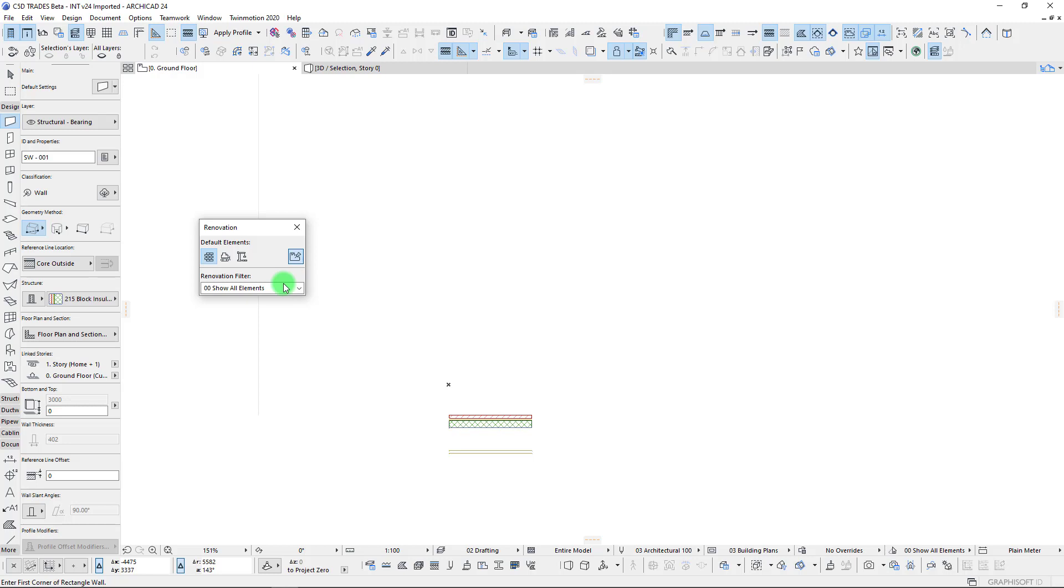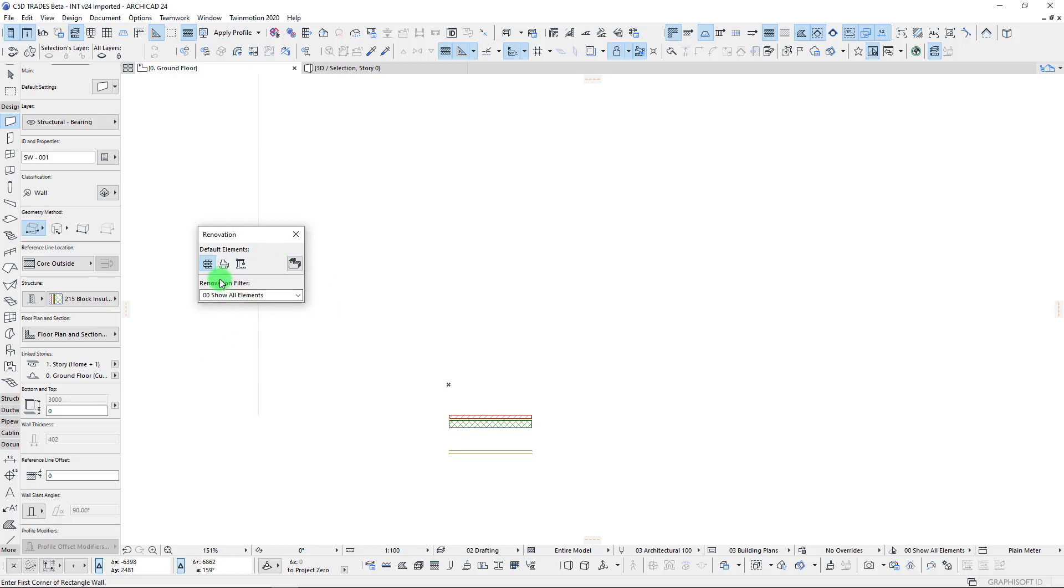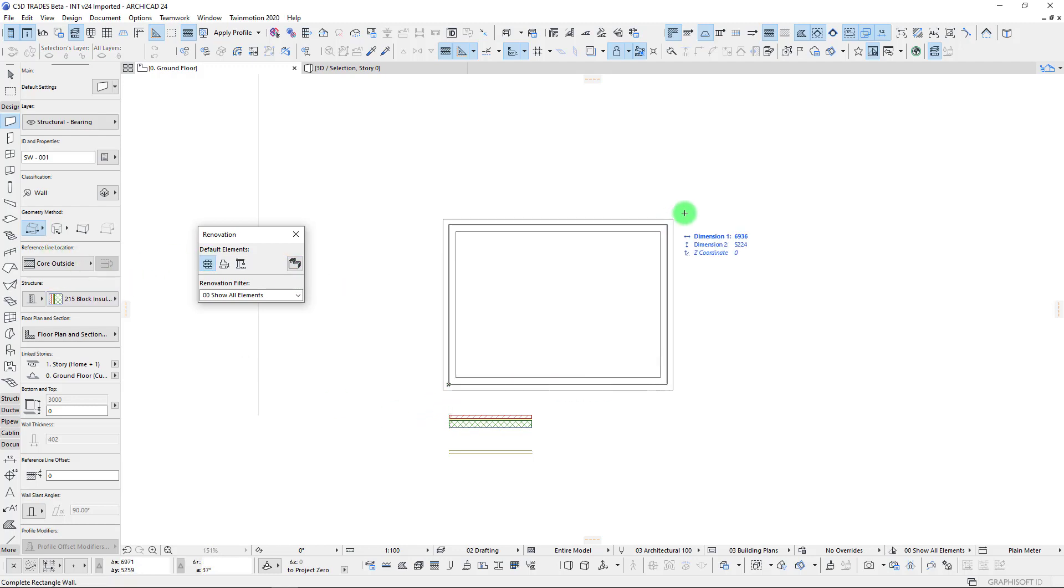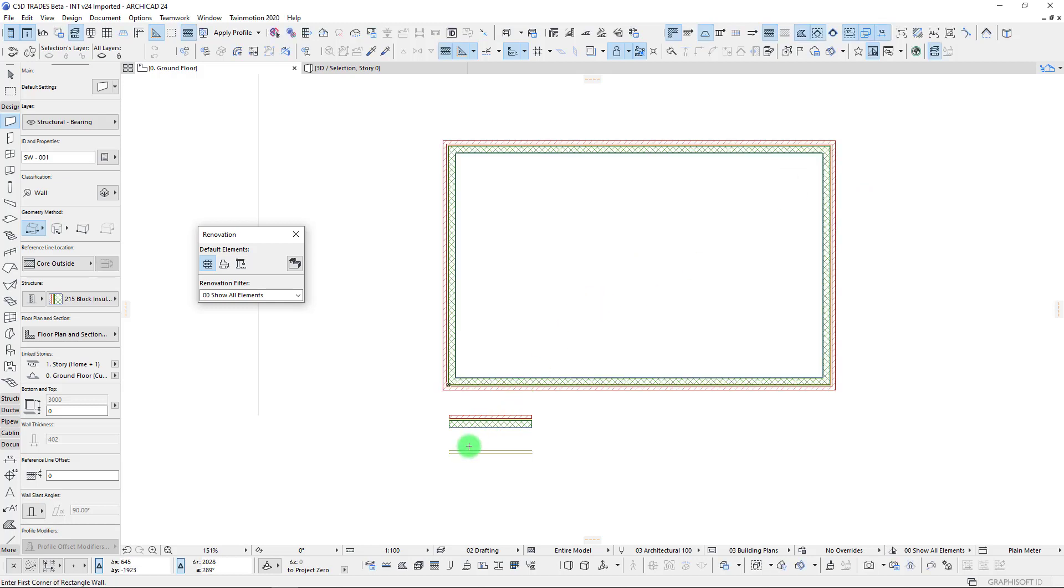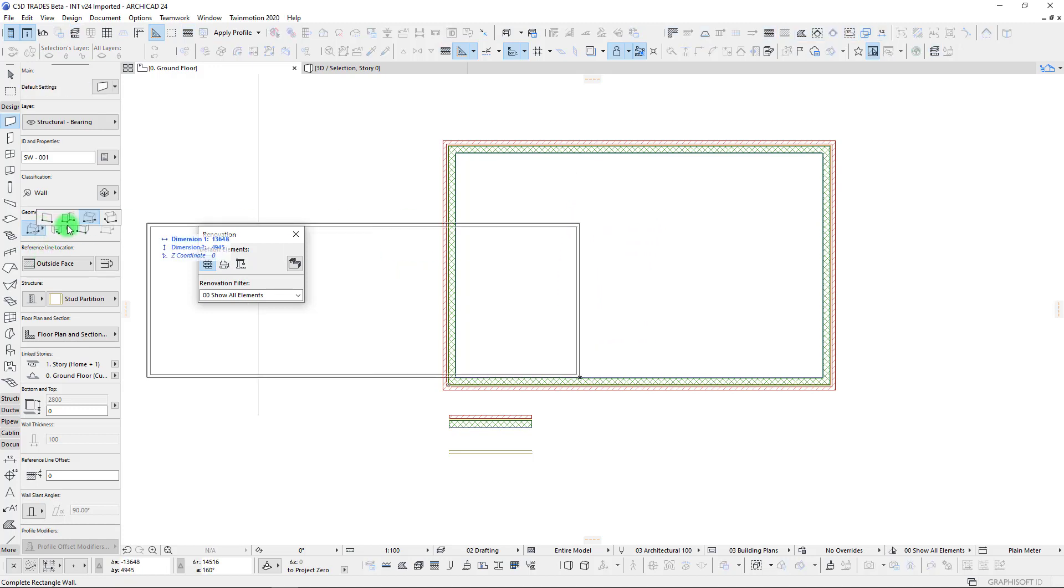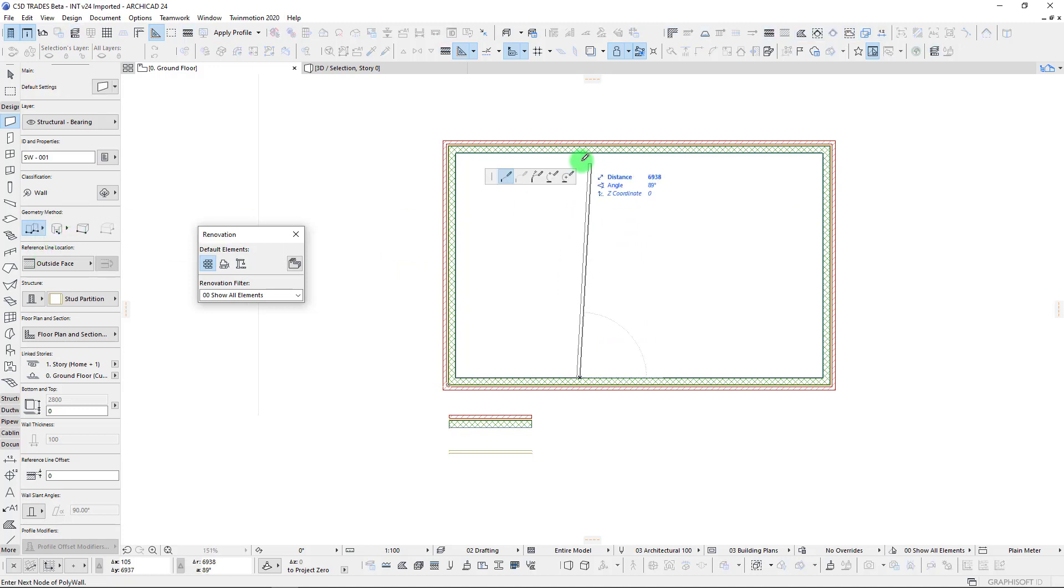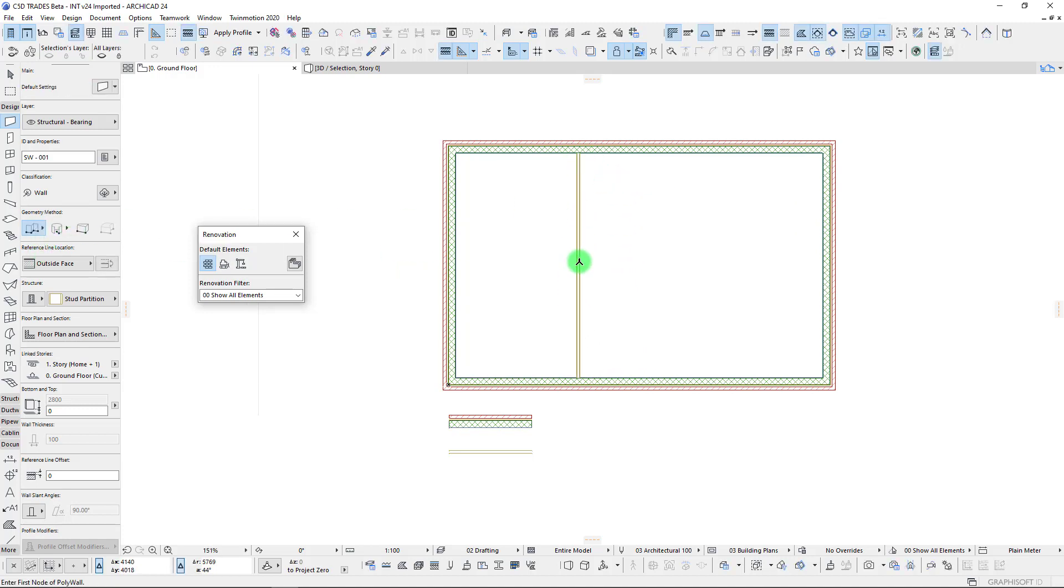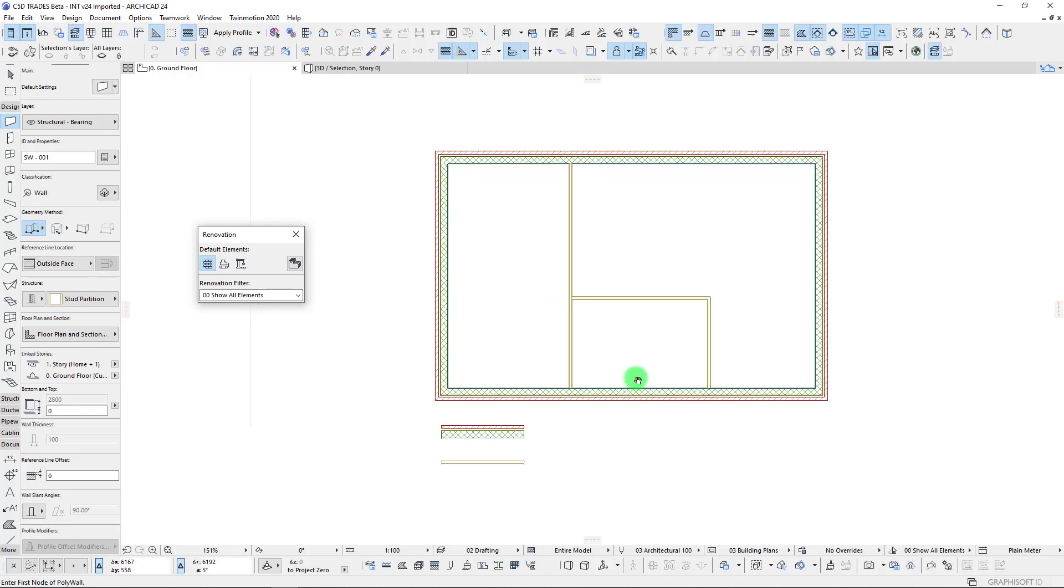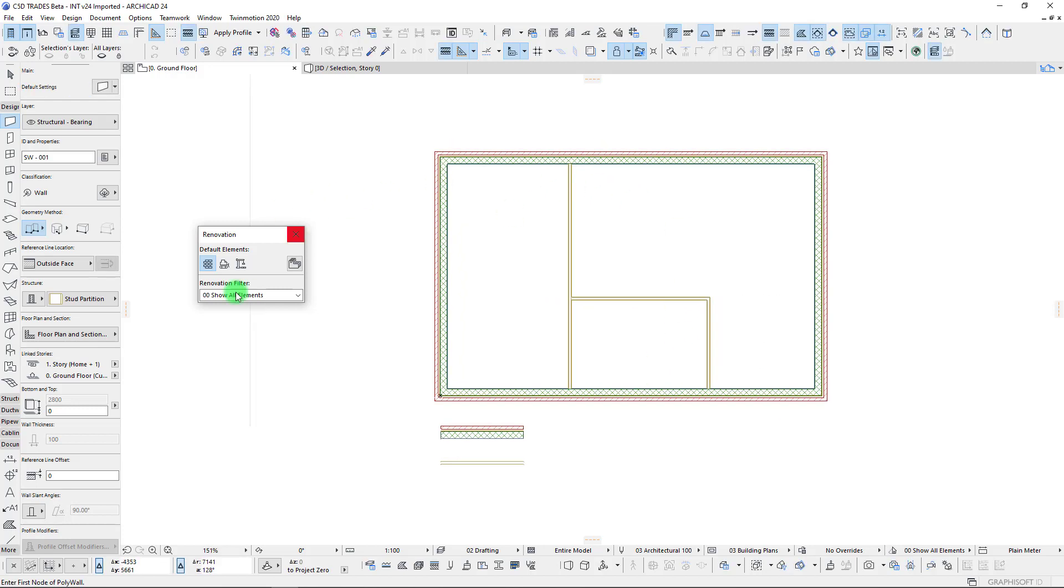The other thing I want to point out is that we have this option over here which is pinning or unpinning. In most cases when you're modeling with new or existing or to be demolished, we really want to leave this on pin. Let's go in and we will simply just create a little box. We'll pick up our interior wall, we're still on our existing status, so let's just draw in a few walls here.